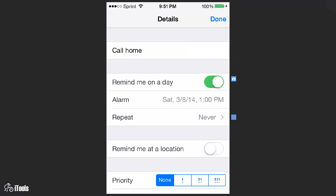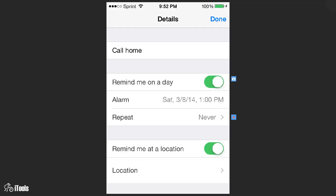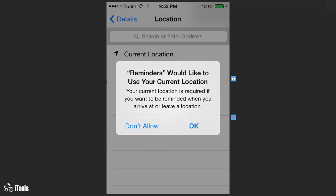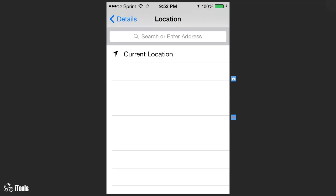You can also choose to remind me at a location, so you click there and click on location. Reminders will ask to use your current location, then you click on okay and it's going to find your location and then you can work with that.